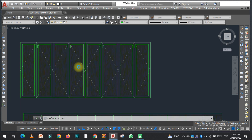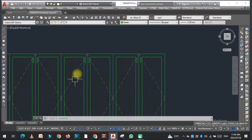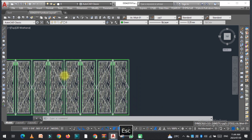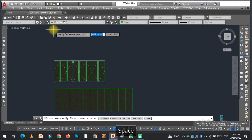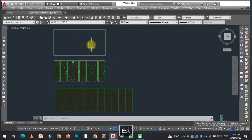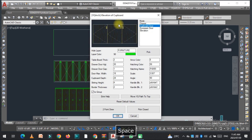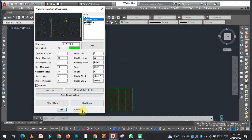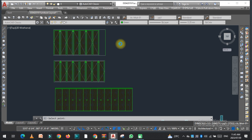You can also use the pick close method for the cupboard door. Select the closed shape, press the same GZE command, click pick close, click on the shape, and the cupboard door elevation is generated.